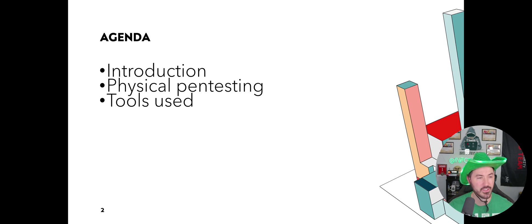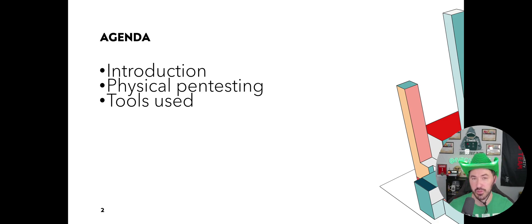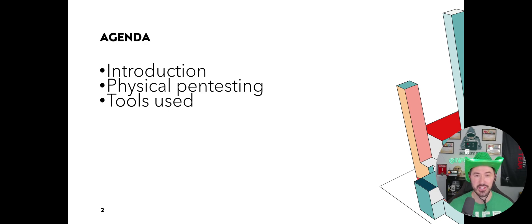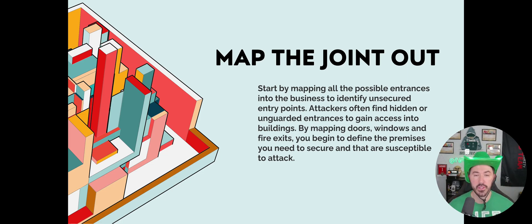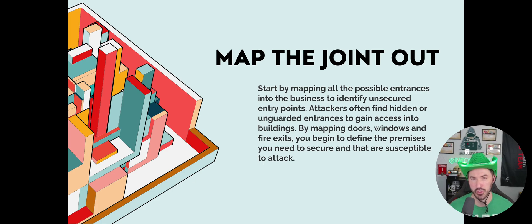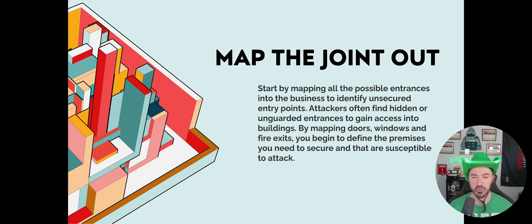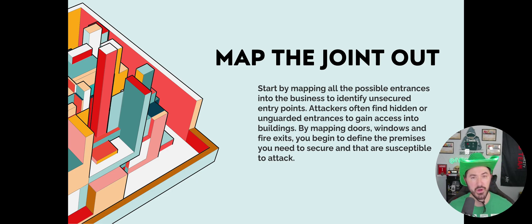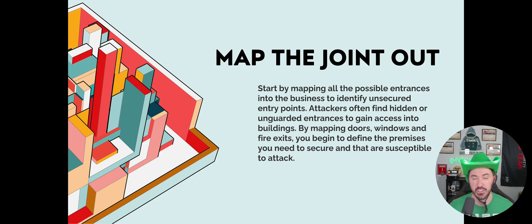The agenda is an introduction to what physical penetration testing is, the tools that we use, and different kinds of techniques. The number one thing I always do is map the joint out. If you want to scope the place, map all the possible entries. You can use Google Maps, do a drive-by, or drive into the facility to see the place out.